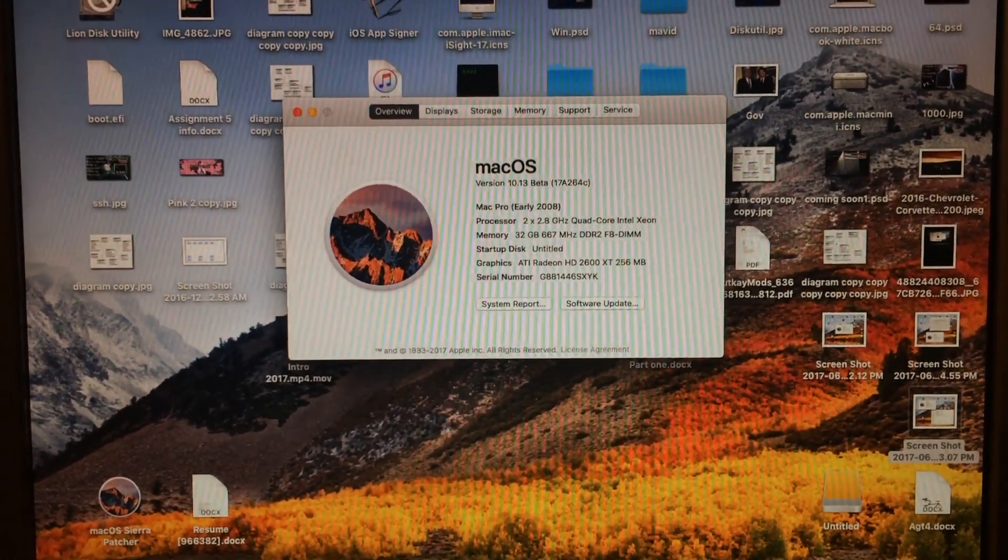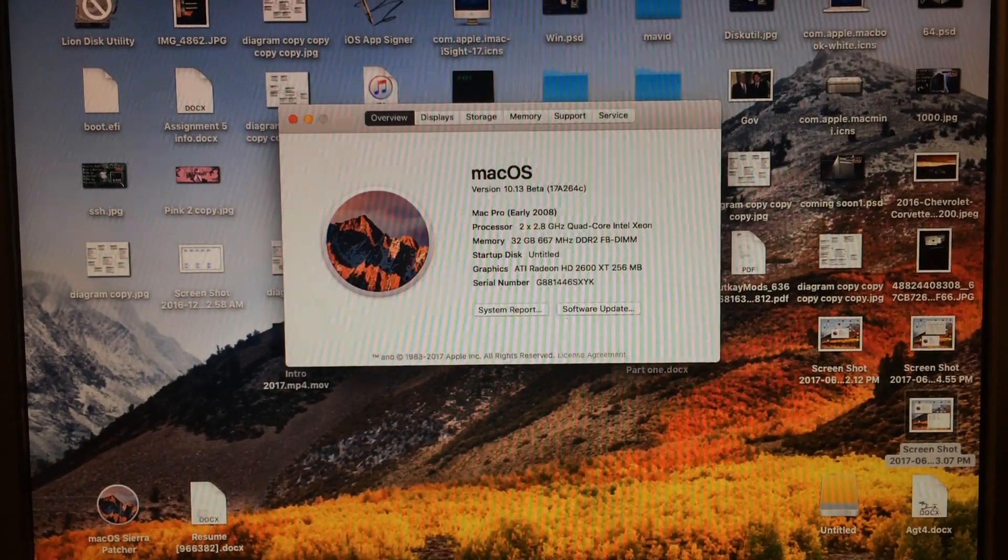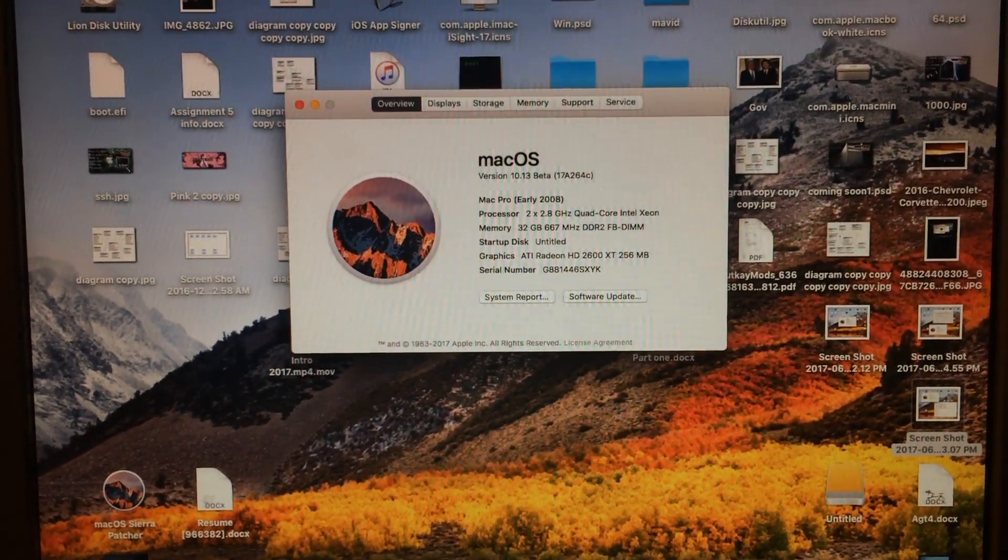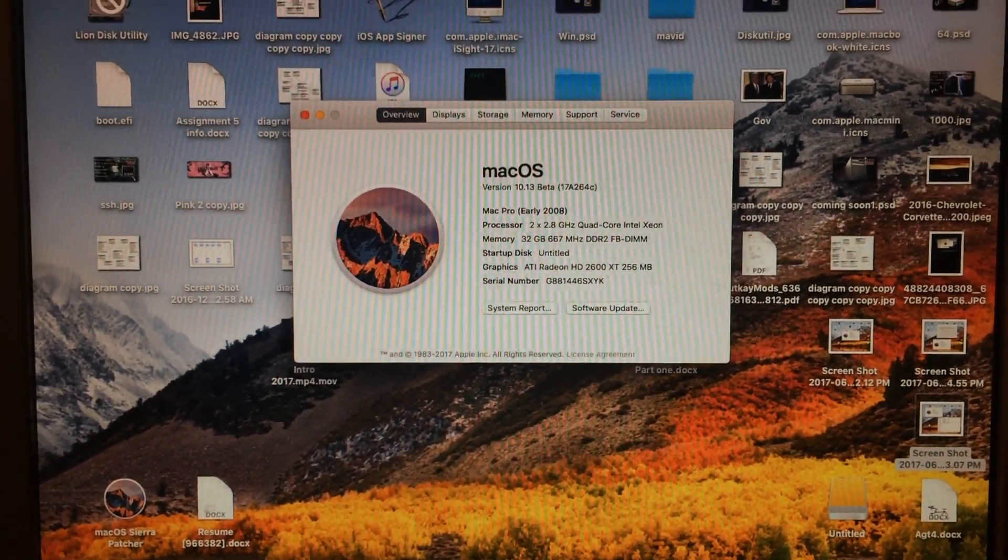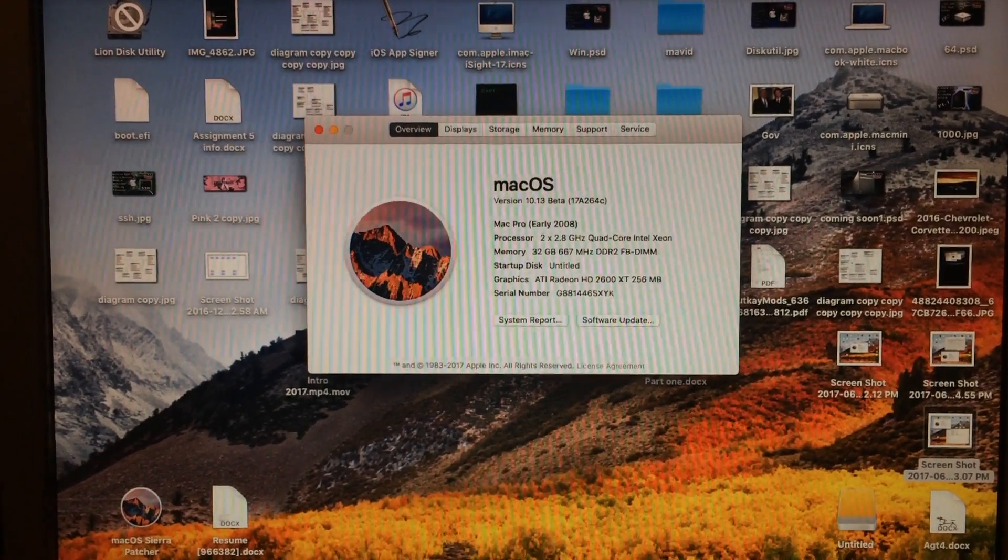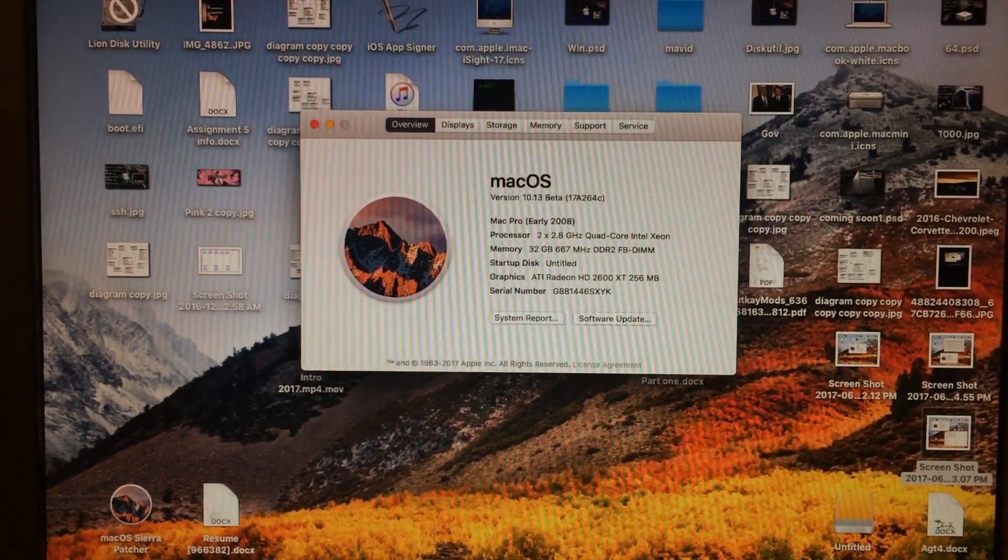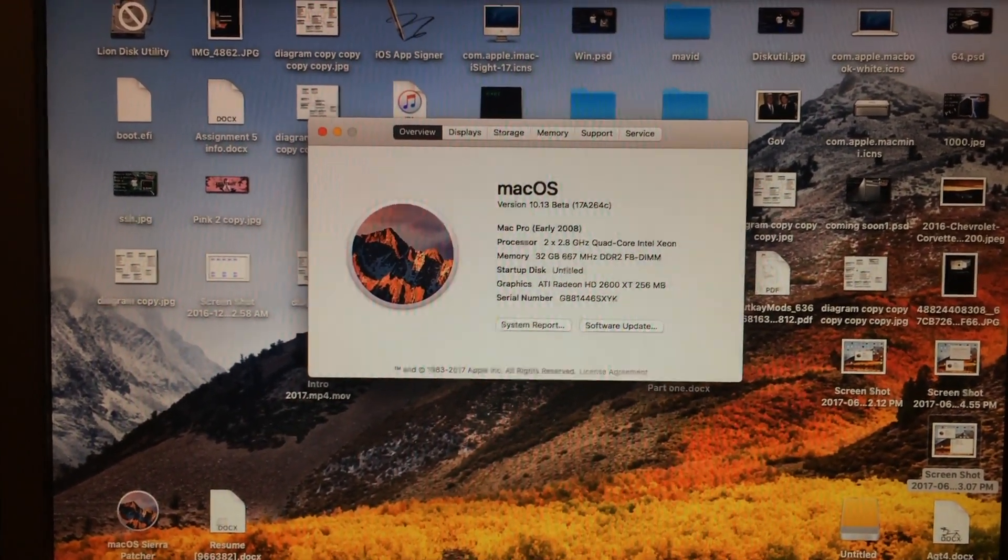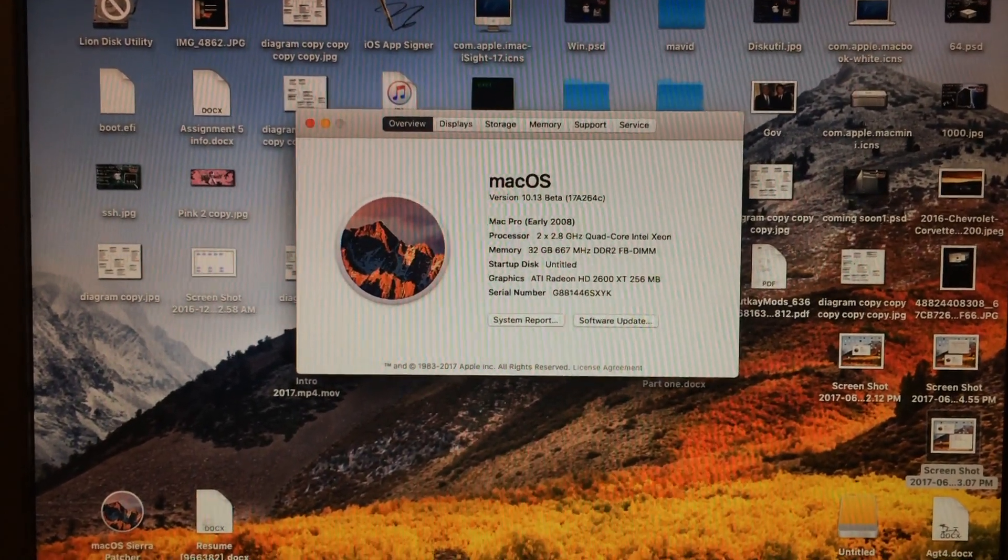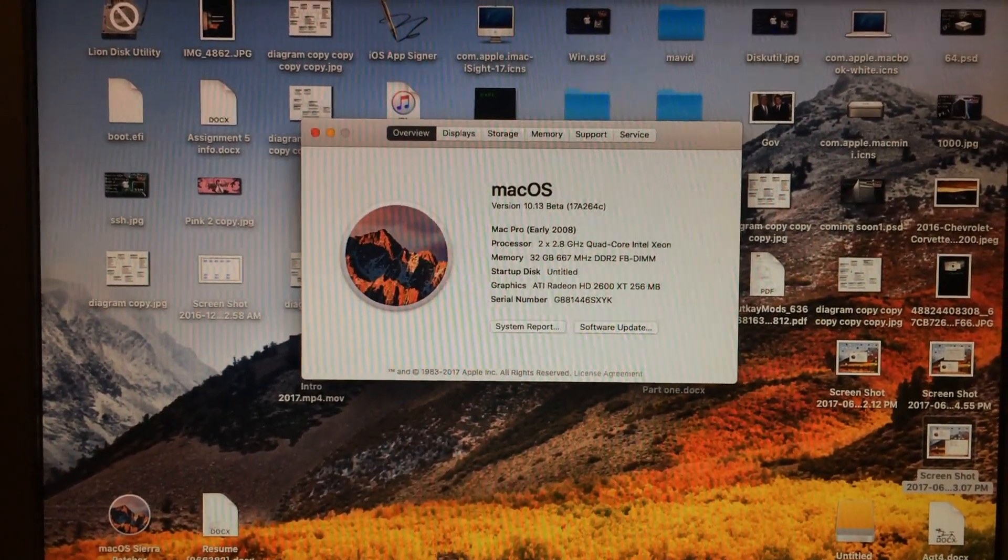Mac OS High Sierra 10.13 has been announced today, and I'd like to tell you guys that so far, any of your SSE 4.1 unsupported Macs should, in fact, run High Sierra with no problem.